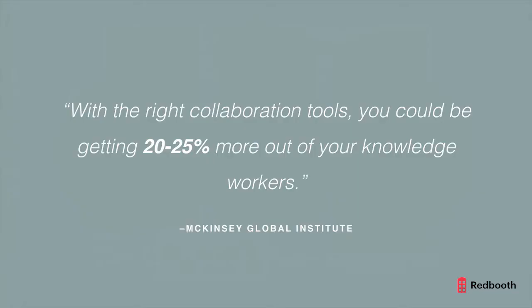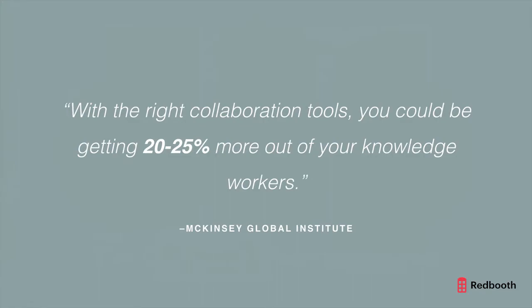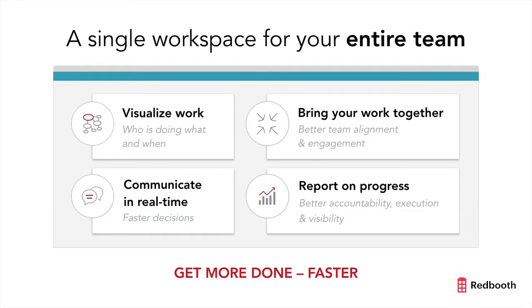In fact, the McKinsey Global Institute came out with a report stating that by using the right collaboration tools we could be boosting the productivity of our knowledge workers by 20 to 25 percent. Think about what that means in terms of real time and cost savings. By bringing your team together into a collaborative workspace, you can visualize work progress, communicate quickly, and improve accountability, which means you can get more done faster.